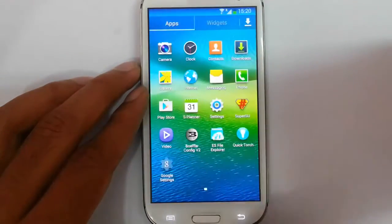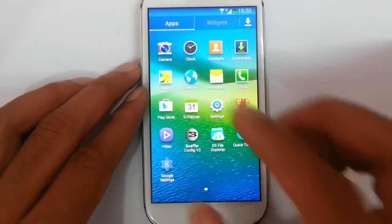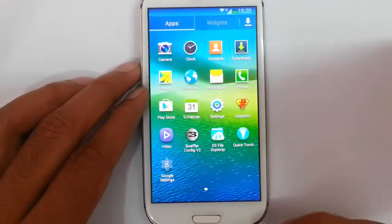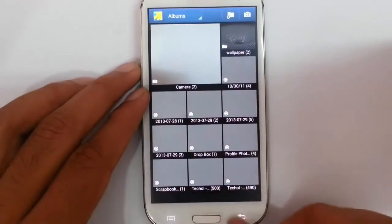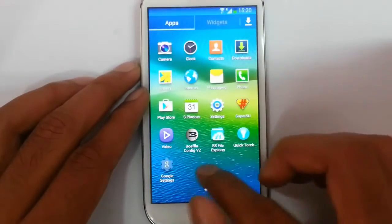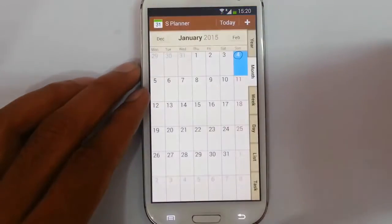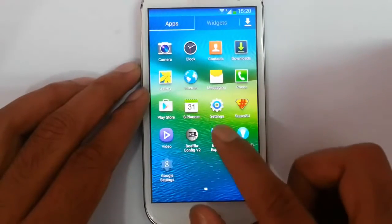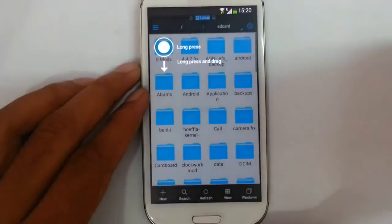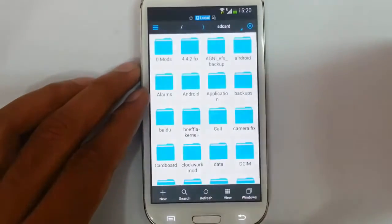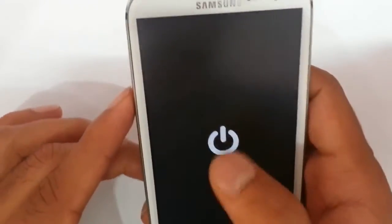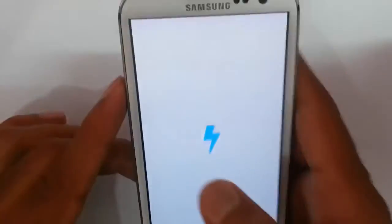If you go to the menu, you can find the applications that come with this ROM by default: a calendar app, S Planner, SuperSU, the Buffella kernel app, and ES File Explorer is the default file explorer. There is also a key torch so you can use the torch from there.